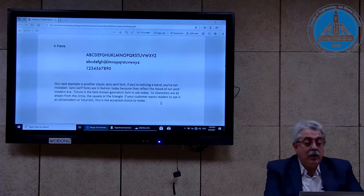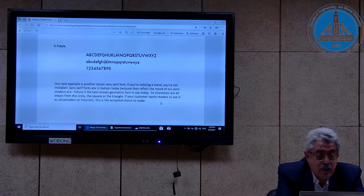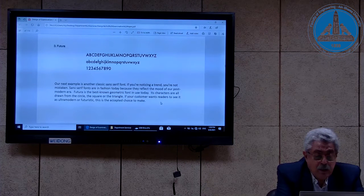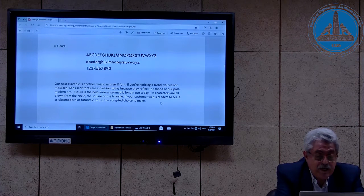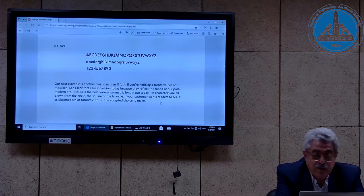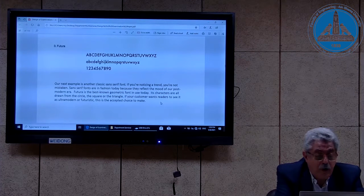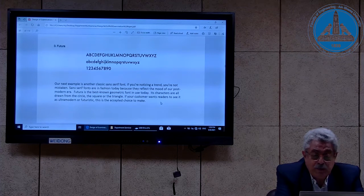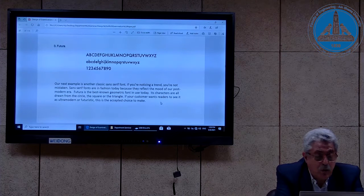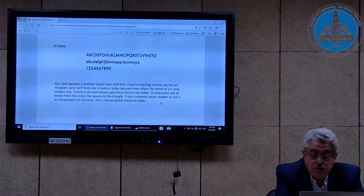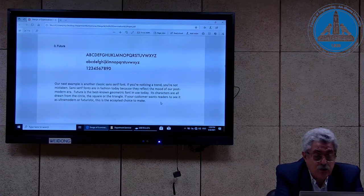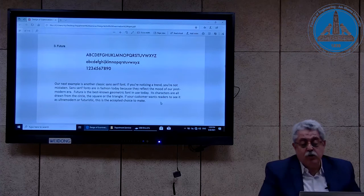Futura is the third classic sans serif font. Sans serif fonts are in fashion today because they reflect the mood of our postmodern era. Futura is the best-known geometric font in use today — its characters are all drawn from the circle, the square, and the triangle. If your reader wants to see the text as ultramodern or futuristic, this is an accepted choice.